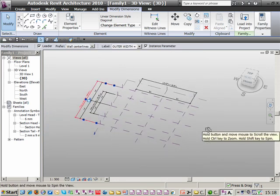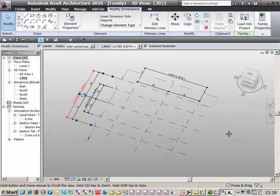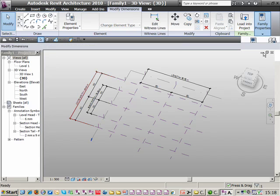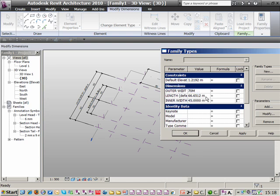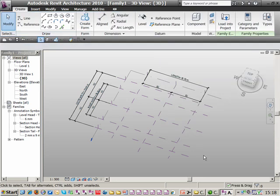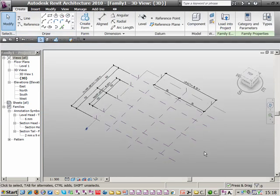A normal best-practice approach is to go into Family Types and flex the parameters to check them. You can see all our dims there. Let's make the Inner Width 45 metres, the Outer Width 70 metres, and the overall Length 62 metres. Apply that and you should see the reference plane structure automatically update. I'll just take that back.